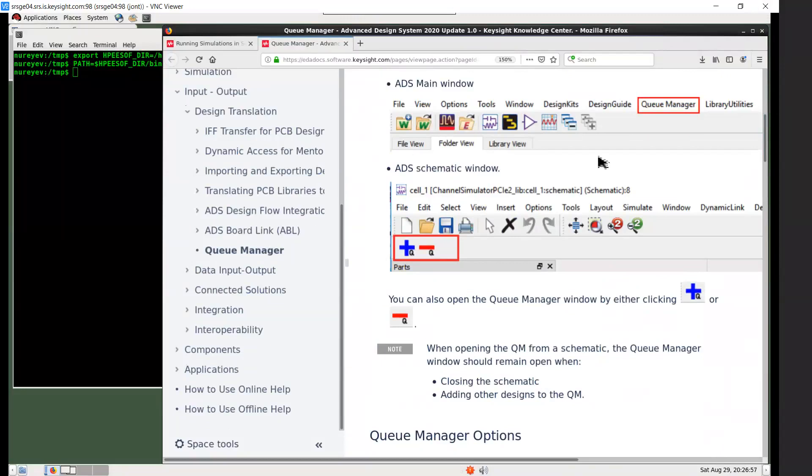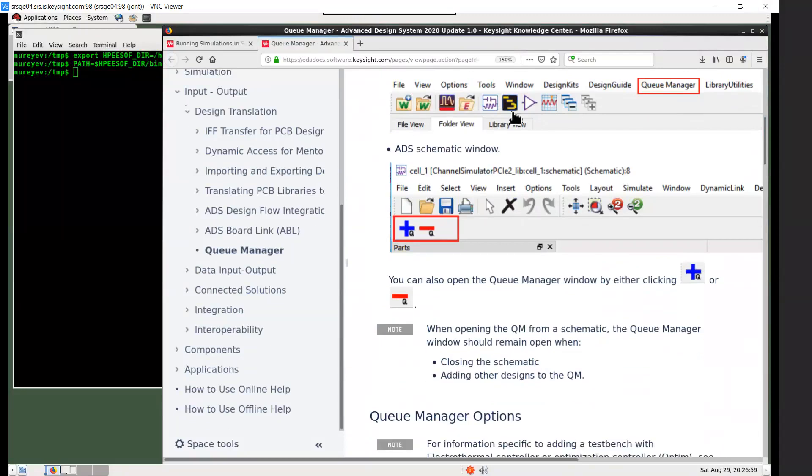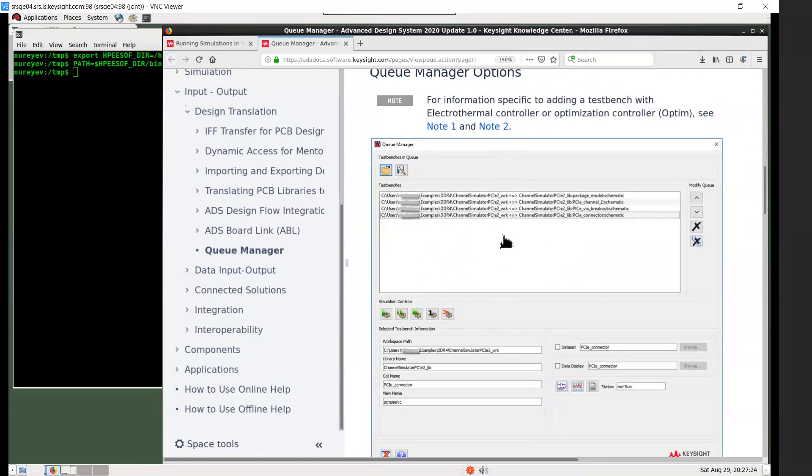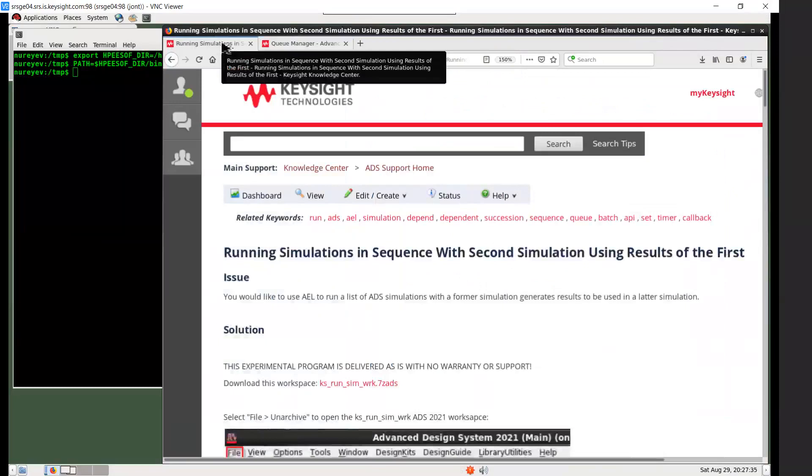You can add ADS schematic test benches to the queue one at a time and run all simulations at once or selected simulations one at a time by clicking a button. However, as of ADS 2021, there is no AEL function to start Queue Manager simulations.